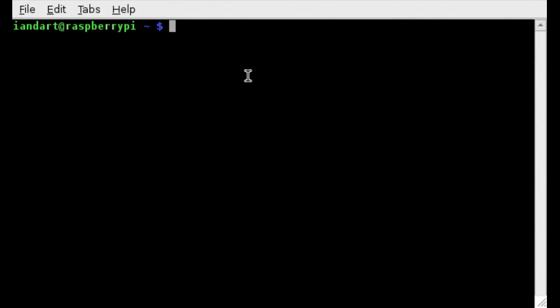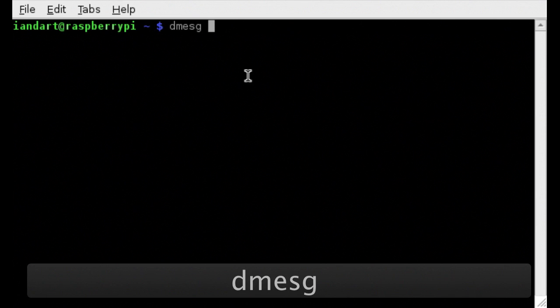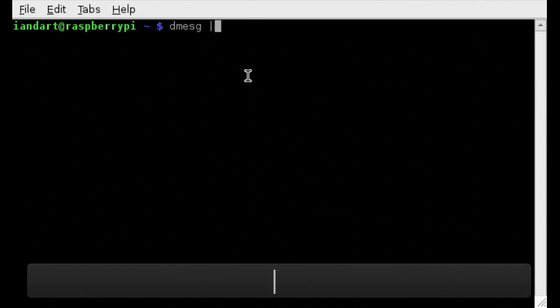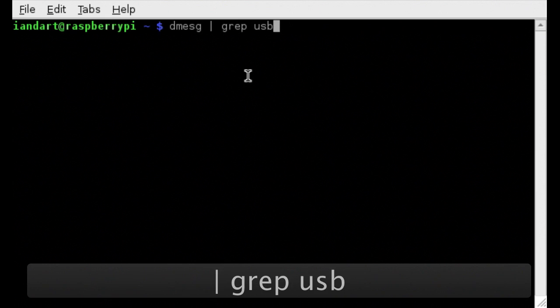To read the error messages produced by the kernel which should identify the manufacturer of the Wi-Fi adapter, we enter the instruction DMESG. And to cut down the number of returns, we use pipe, G-R-E-P and then USB.